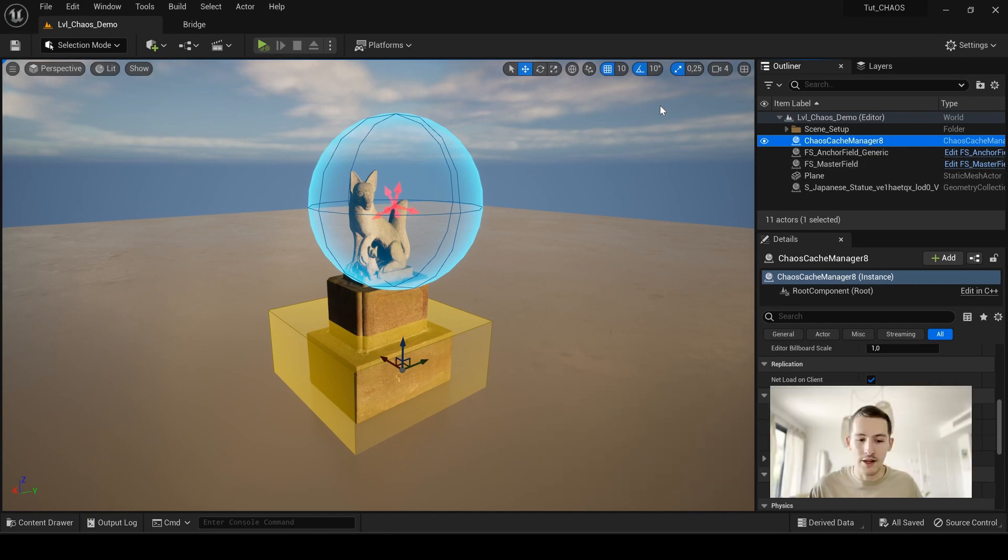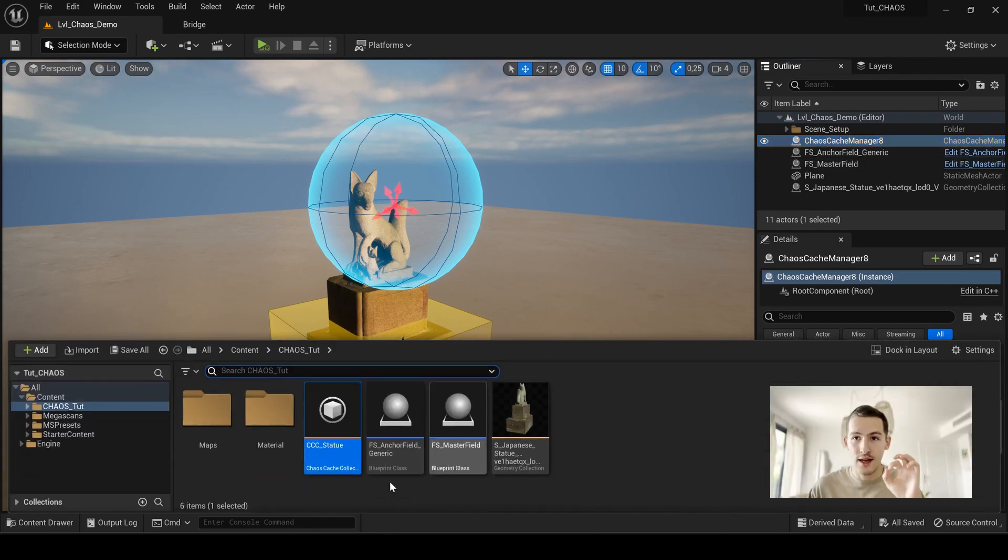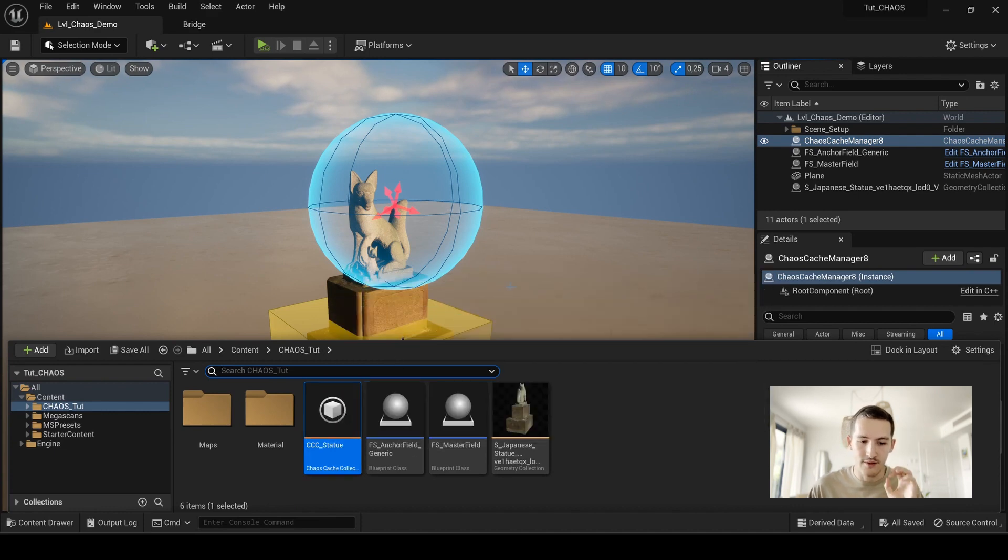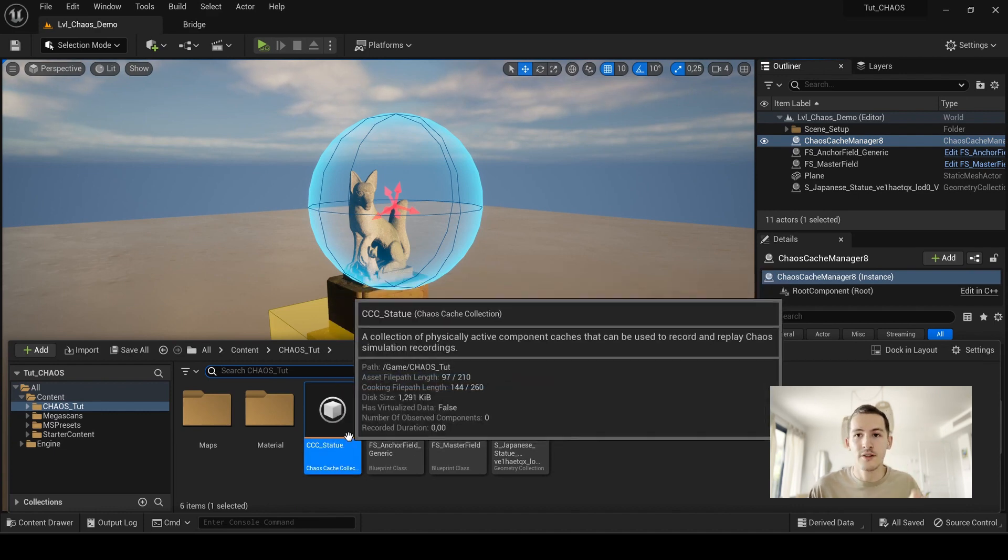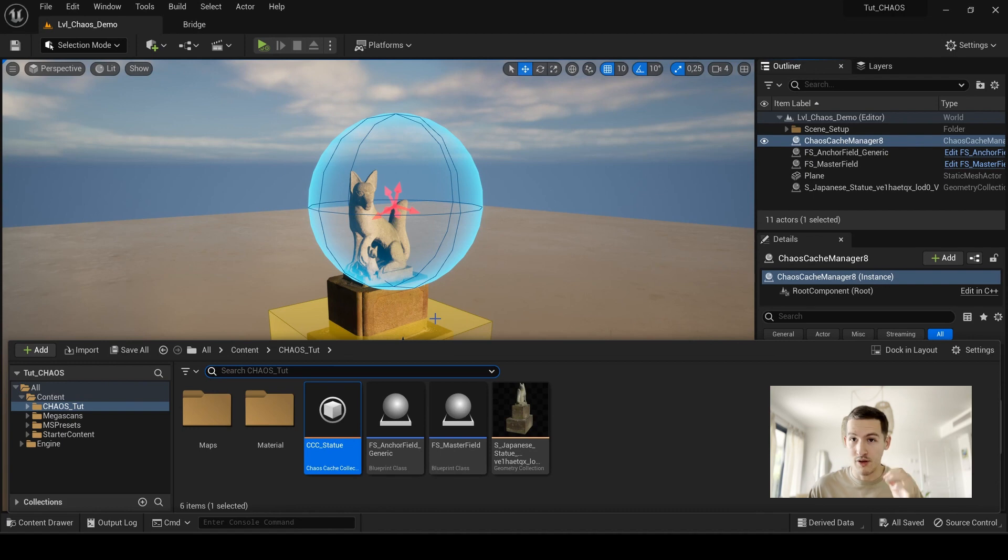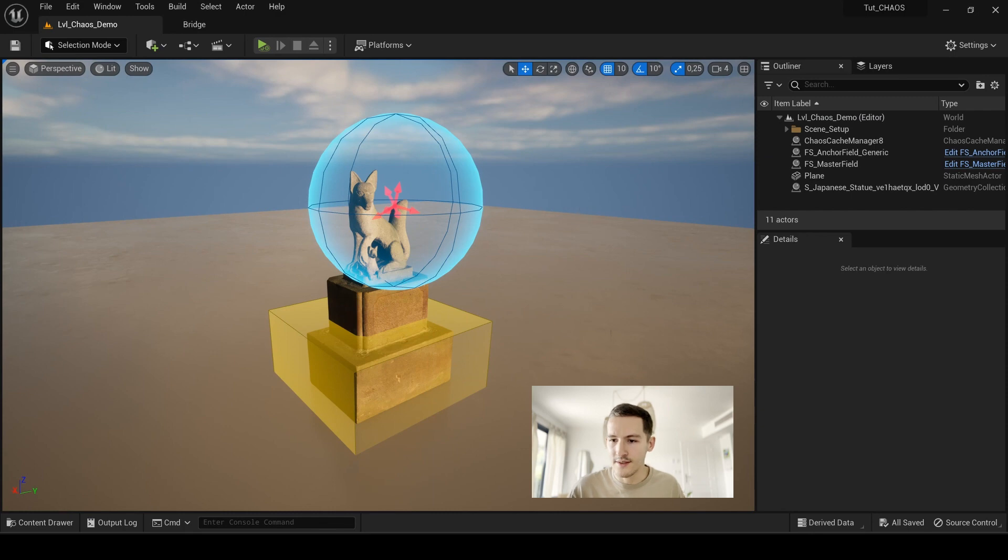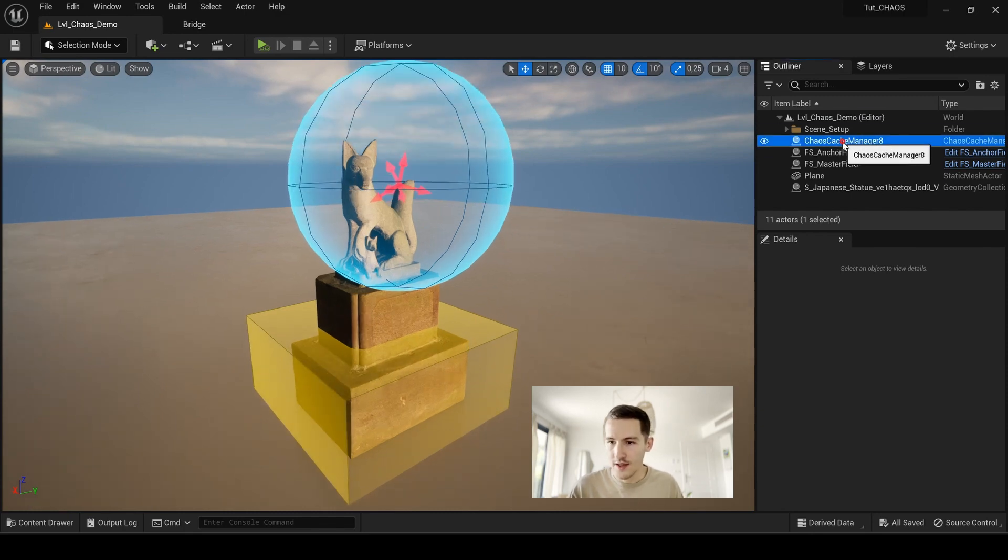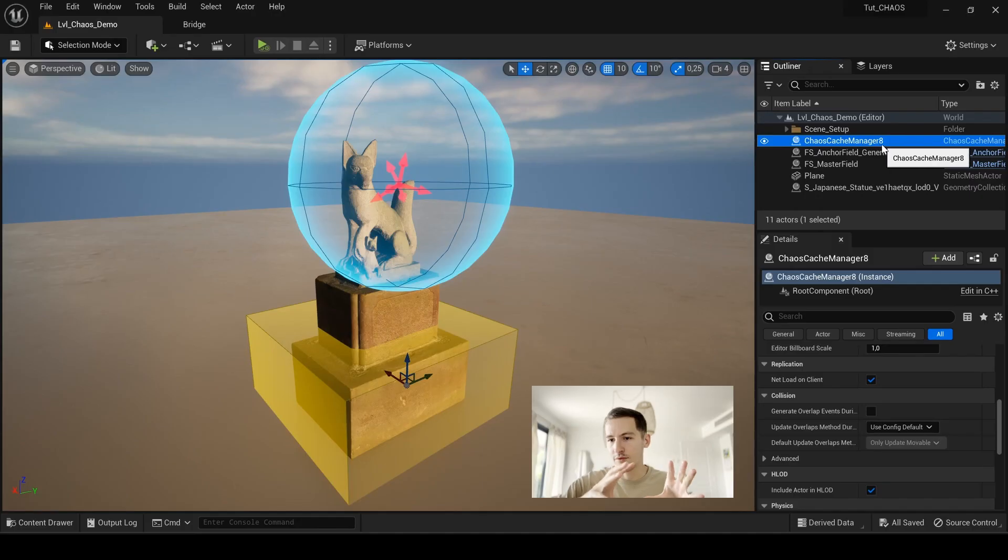Remember, I don't have to click and drag this chaos cache into my viewport. It will create problems and you won't understand easily the next part. You just have to create, save it into your content drawer and delete. Now I select this chaos cache here. I have an eight number over there because I just made some simulation before this tutorial. It's normal, but normally you'll just have chaos cache manager.